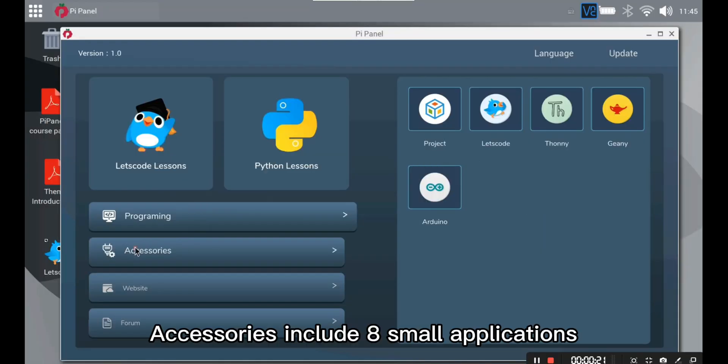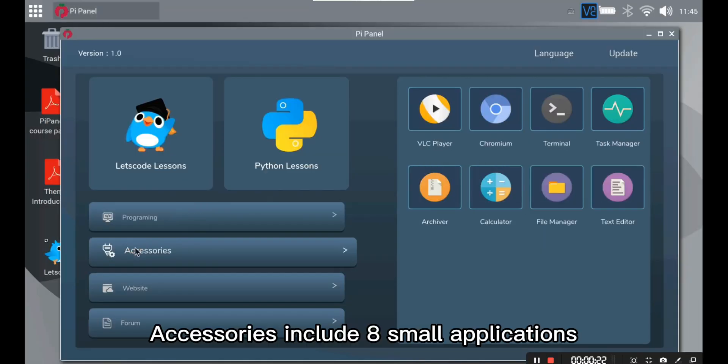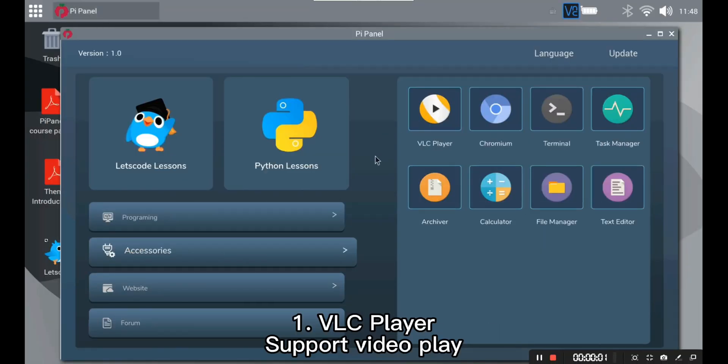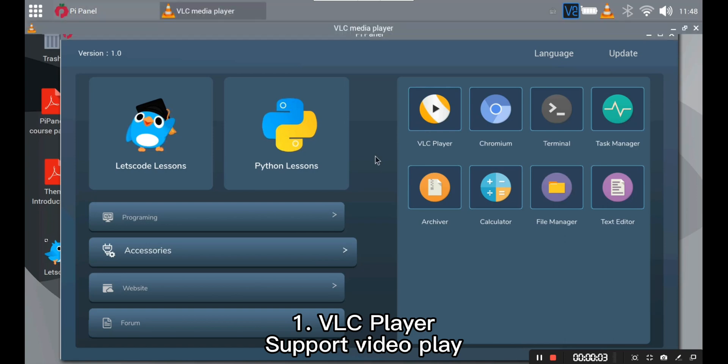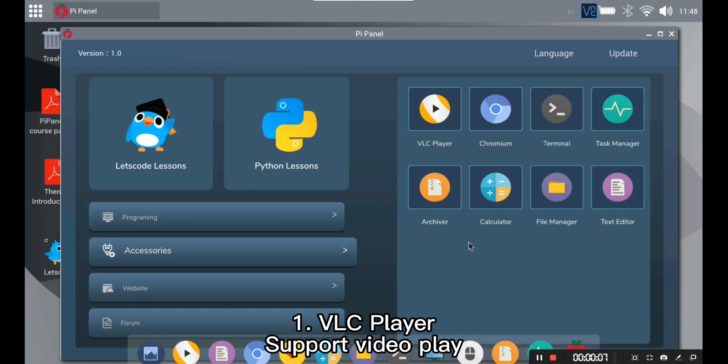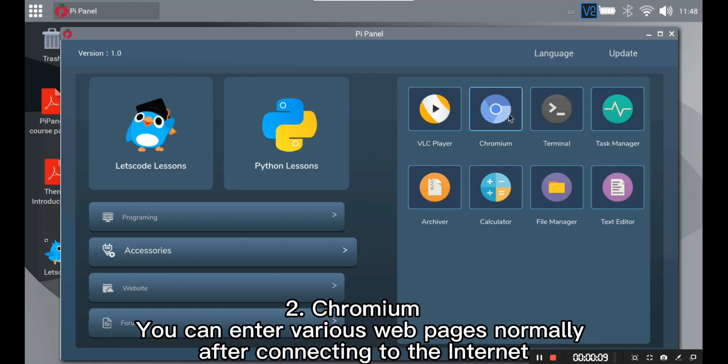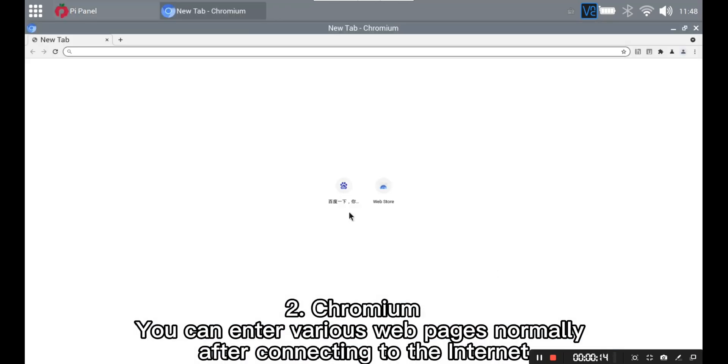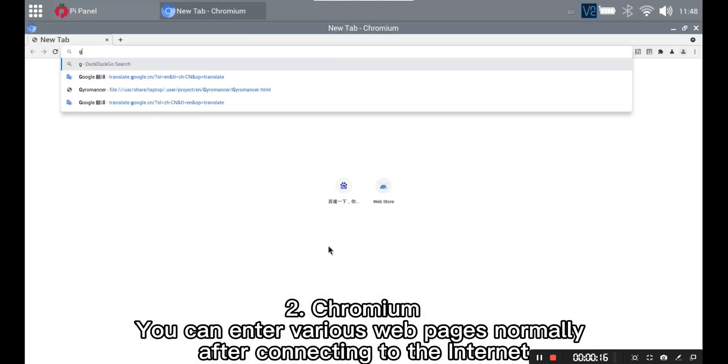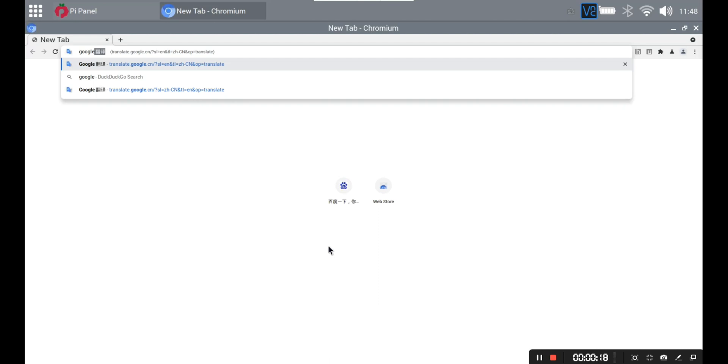Accessories. Accessories include eight small applications. VLC player supports video playing. Chromium. You can enter various web pages normally after connecting to the internet.